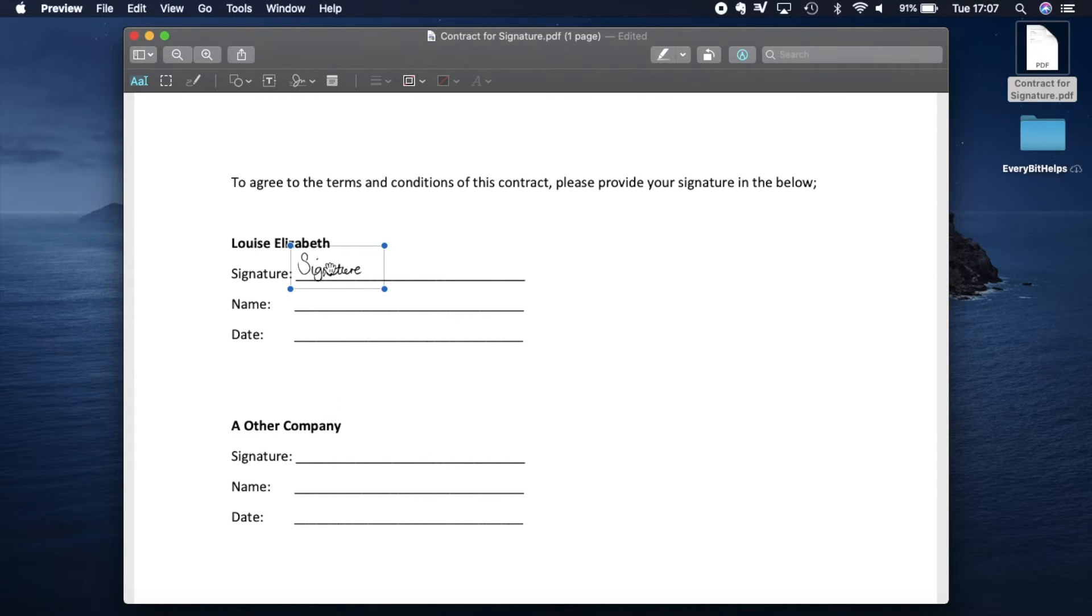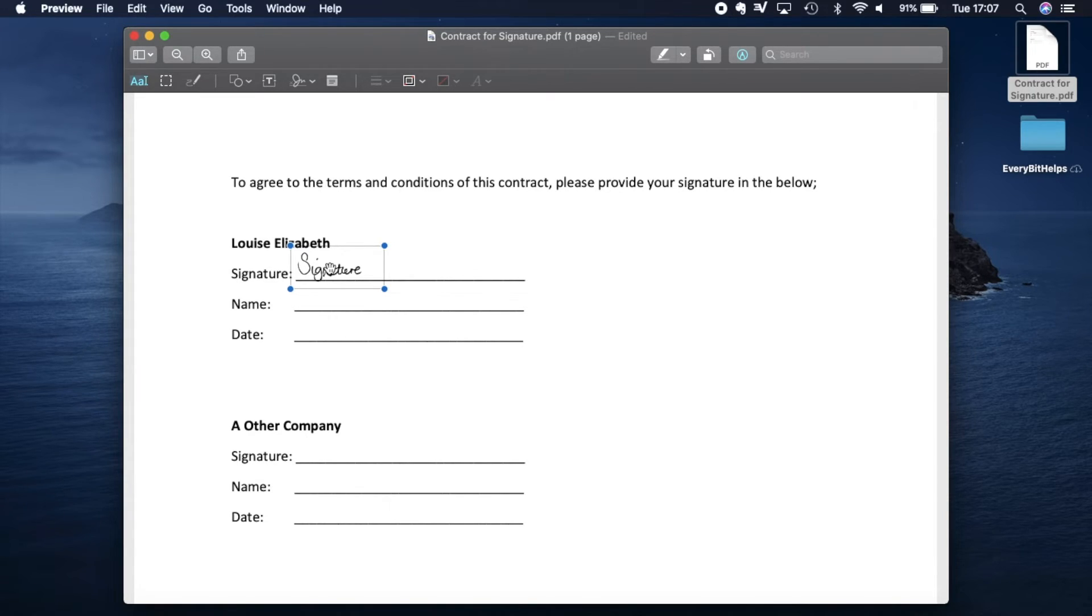So that was pretty simple. Now just to finish off this document, if you wanted to enter in your name and a date, you can use that using the T icon we saw earlier on the toolbar.